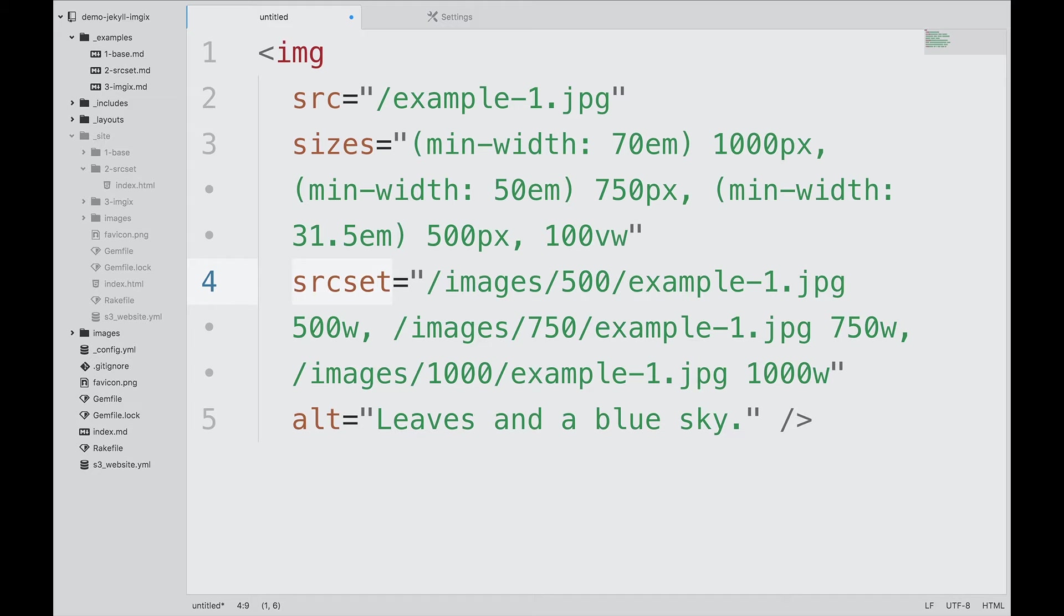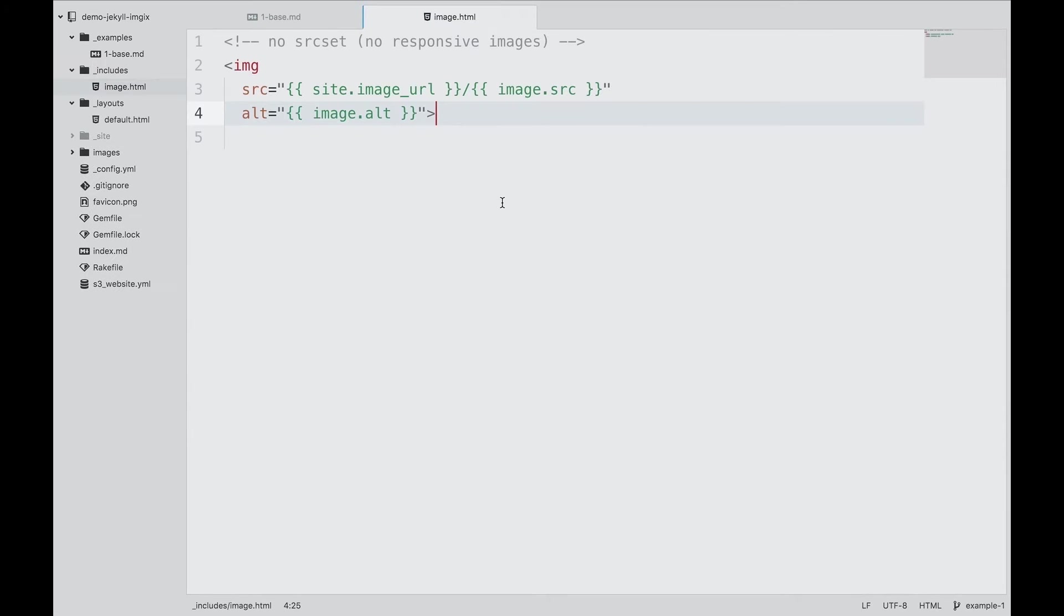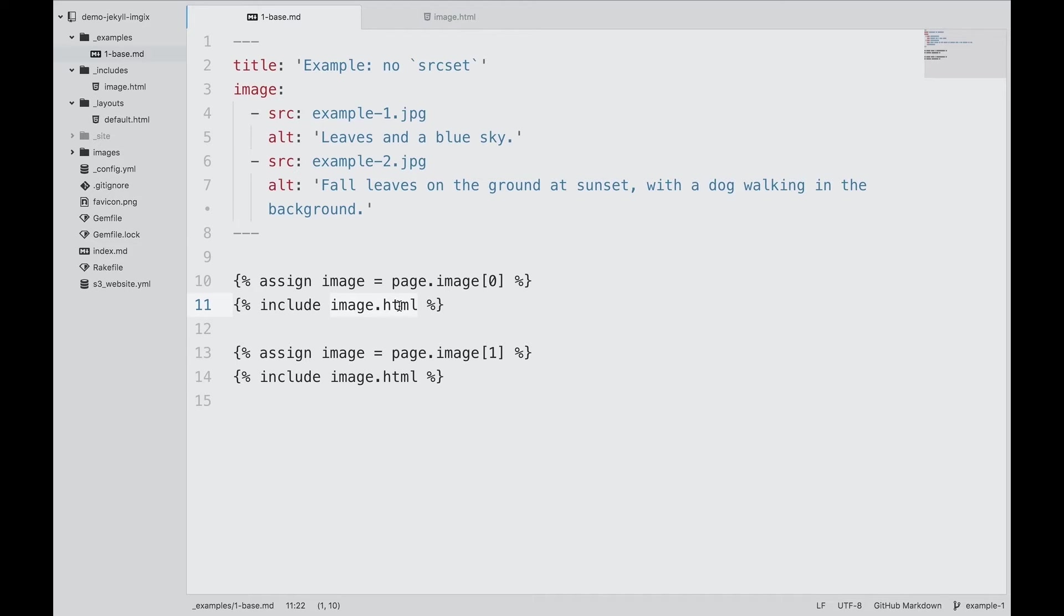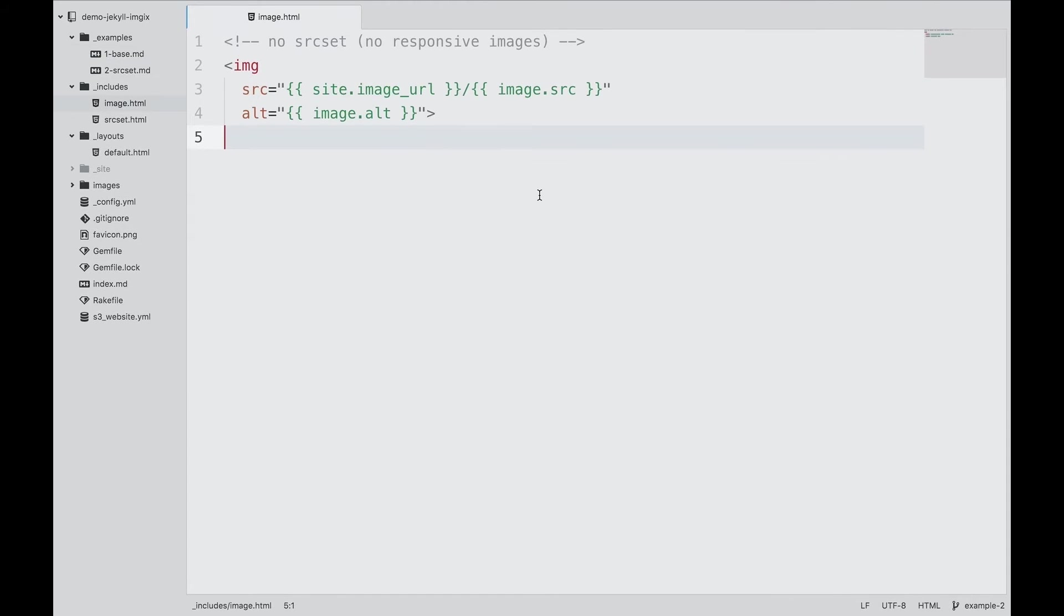SourceSet. First, let's take a look at some reusable code, a building block that we will use throughout this demo. We assign a variable to the image map sequence from the post YAML front matter, and then use that variable immediately in a block.